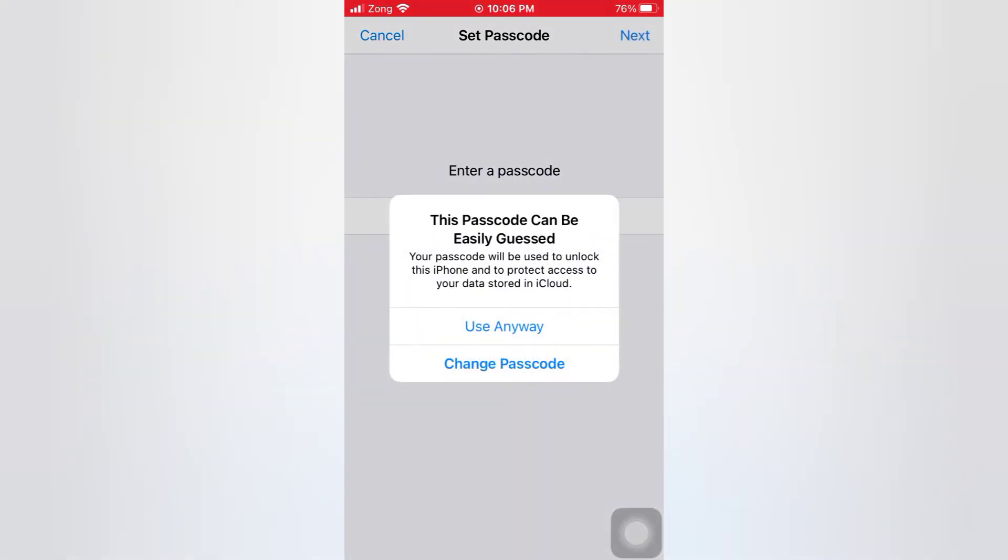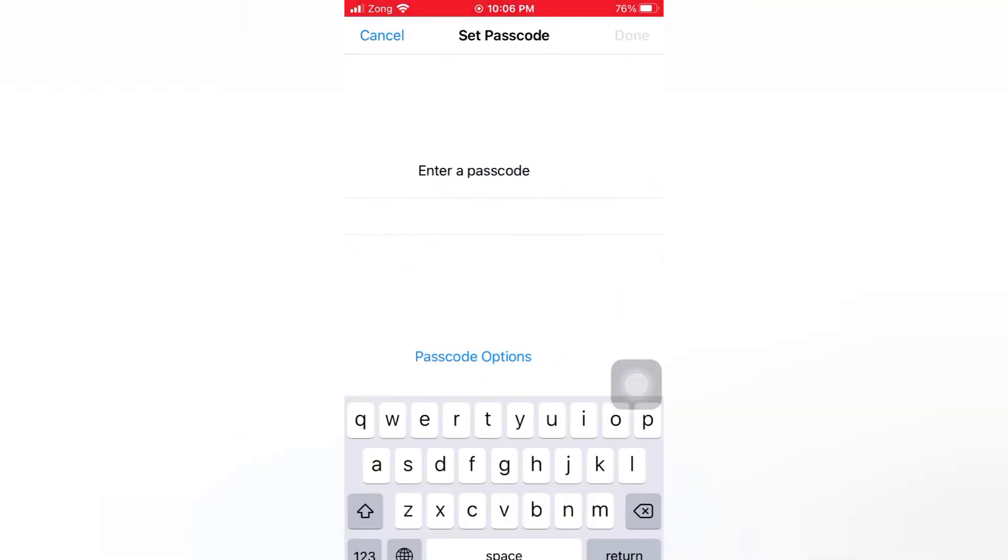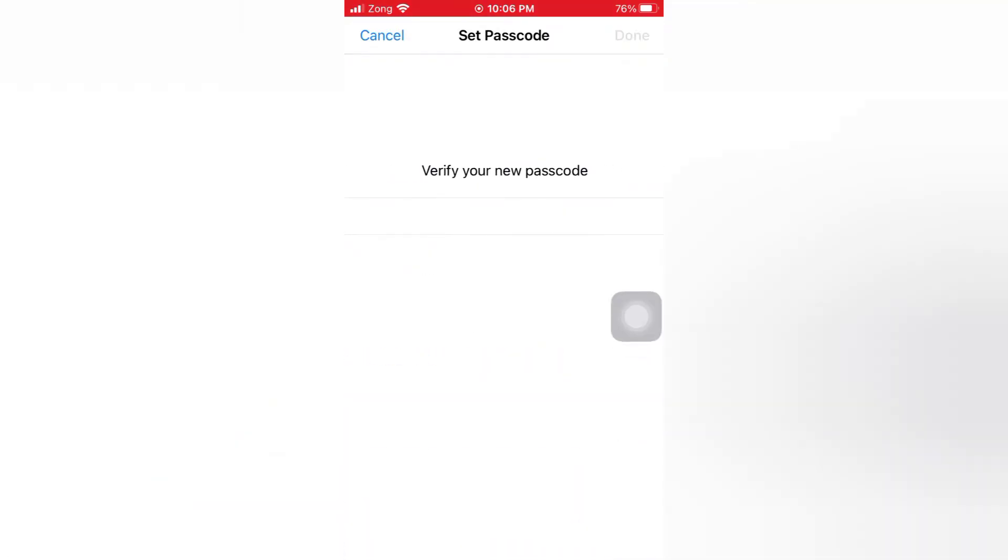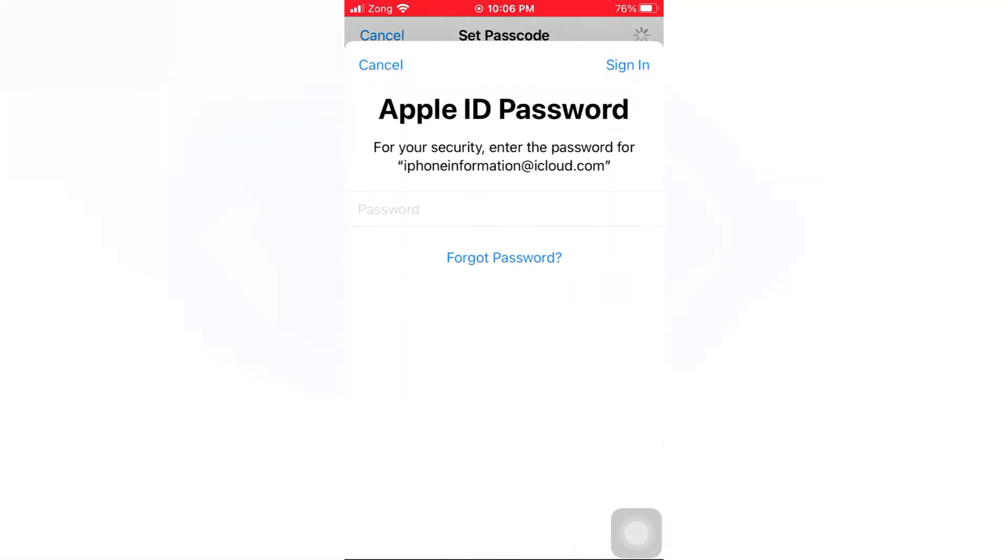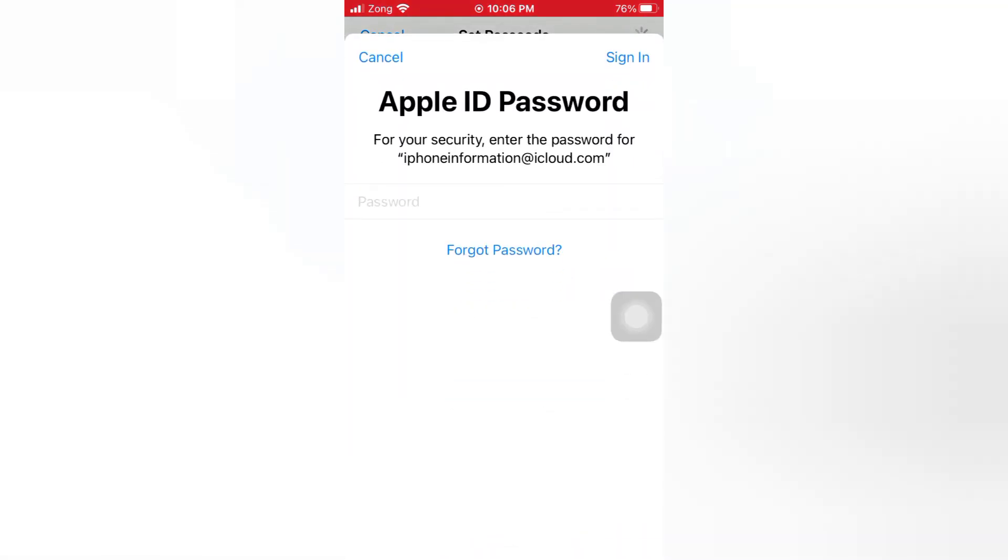Tap use anyway. Enter and verify your new passcode, then tap done. Enter your Apple ID password and tap sign in.